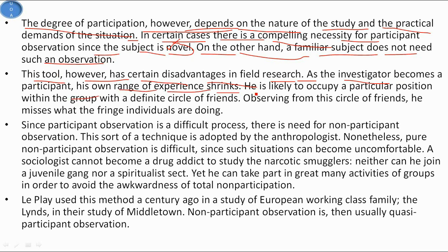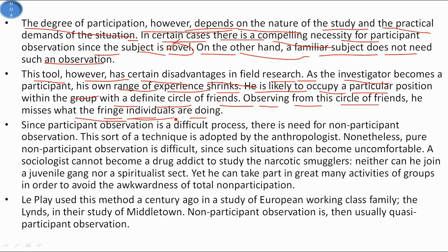The investigator adopts a role that makes him acceptable to the group without revealing his real purpose — he may claim to be a social historian or a botanist. The degree of participation depends on the nature of the study. A disadvantage of participant observation is that as the investigator becomes a participant, his range of experience shrinks. He occupies a particular position within the group, and observing from that circle, he misses what fringe individuals are doing. It is also possible that the researcher may emotionally attach to the group, affecting the objectivity and value neutrality of the research.